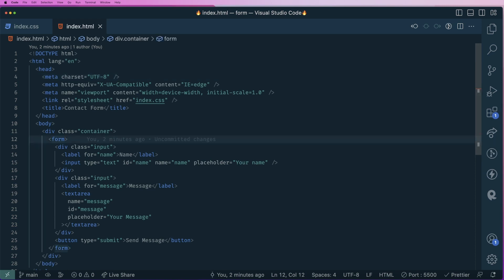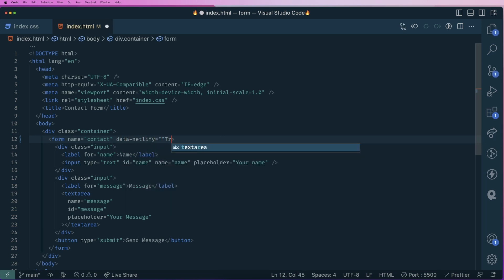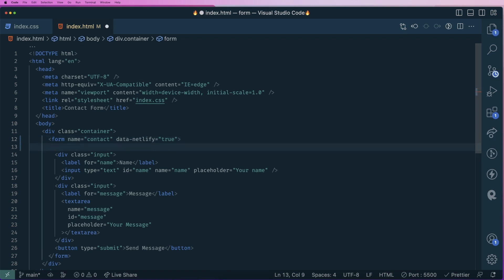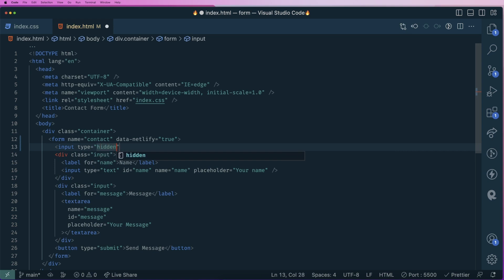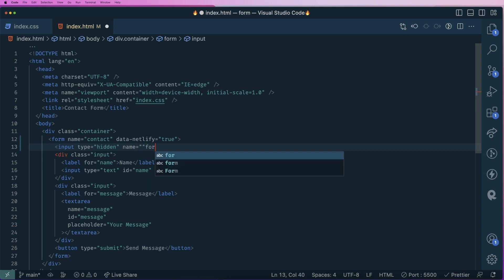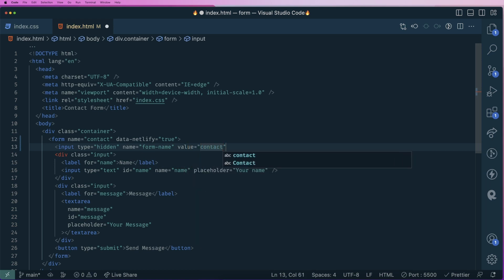In the form tag, we need to give it a name attribute. In Netlify, we can have multiple forms and each needs a name — in this case, contact form. We also add the attribute data-netlify equals to true, which tells Netlify that this is a Netlify-managed form. Another required thing is a hidden input with name equals to form-name and value equals to the name of the form — contact.